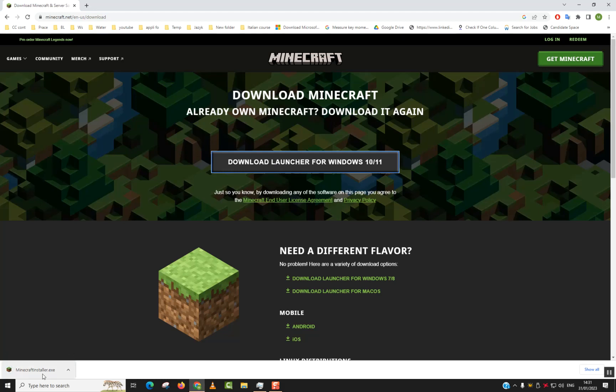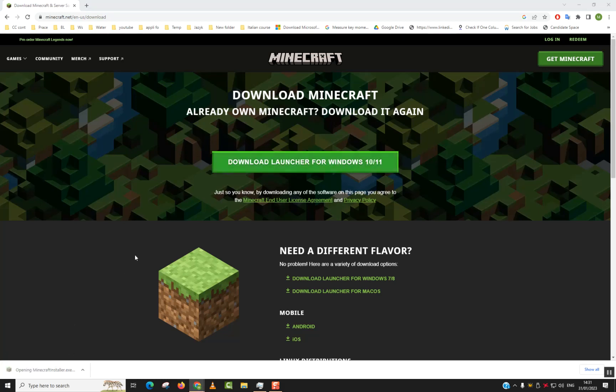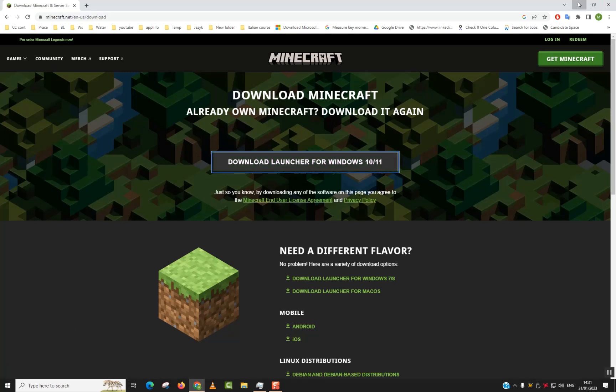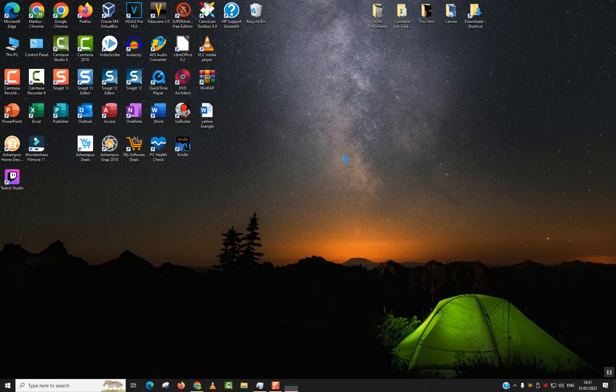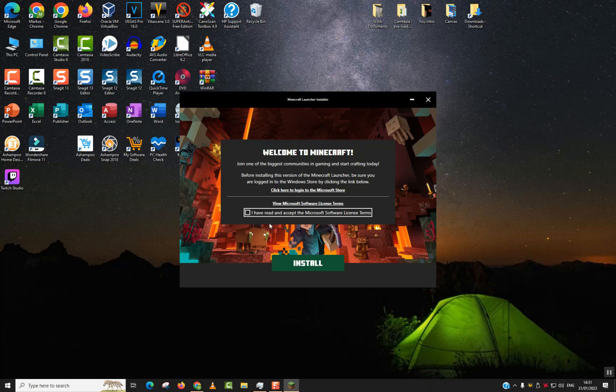And click on the executable file or the downloaded file so that it runs. Reduce the browser and wait a few seconds until the installation window starts. Next step: you can read through View Microsoft Software License Terms. You can click on it to read the license and terms agreements.